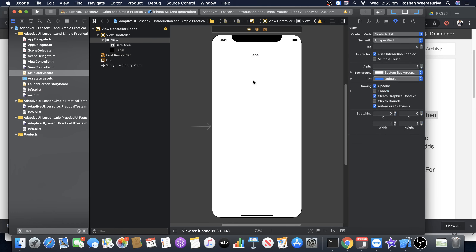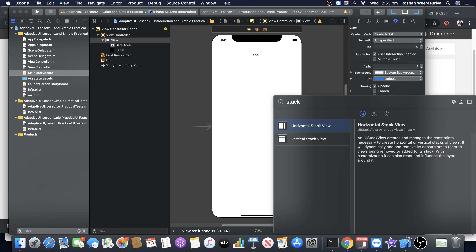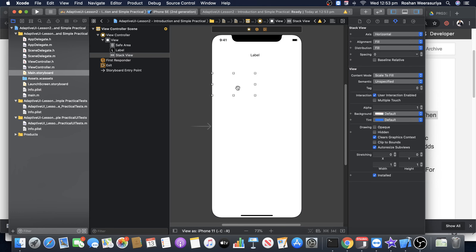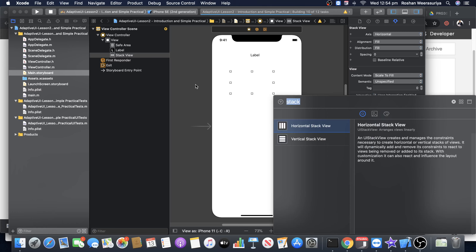The concept of the stack view is: I will add a stack view — either a horizontal or vertical stack view. Let's say a horizontal stack view. If I drag it into the view, you should see it in the view hierarchy, just below the label. Now if I want to add a button, I can add one and place it inside the stack view.